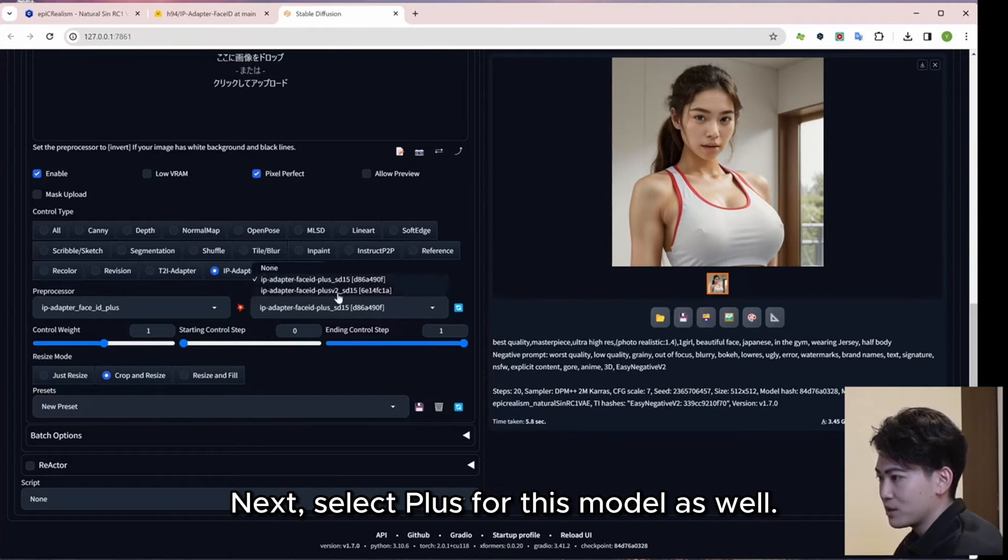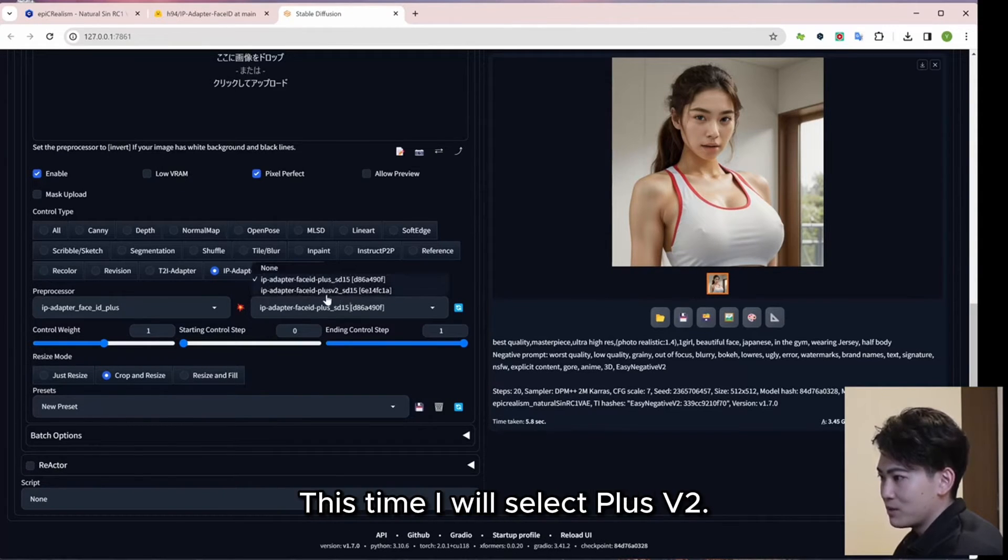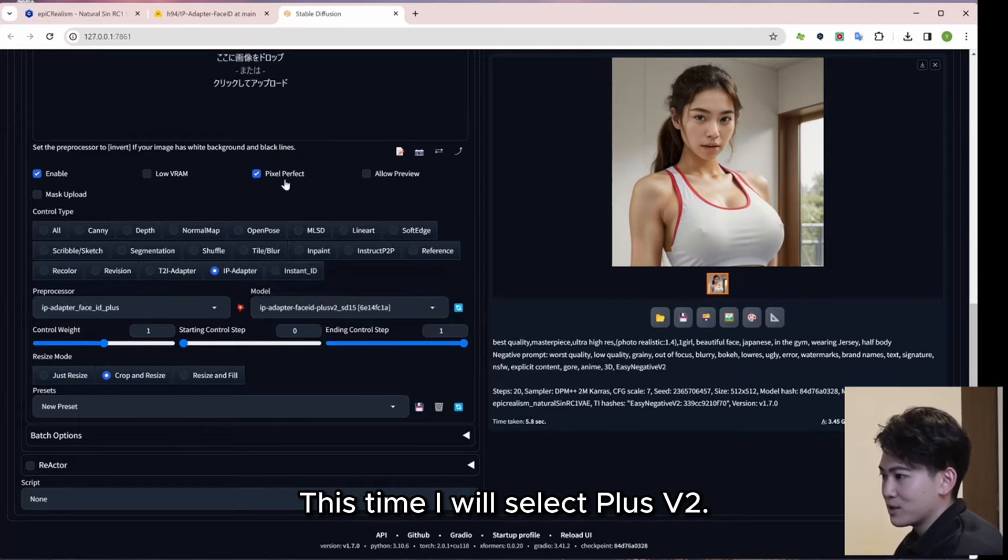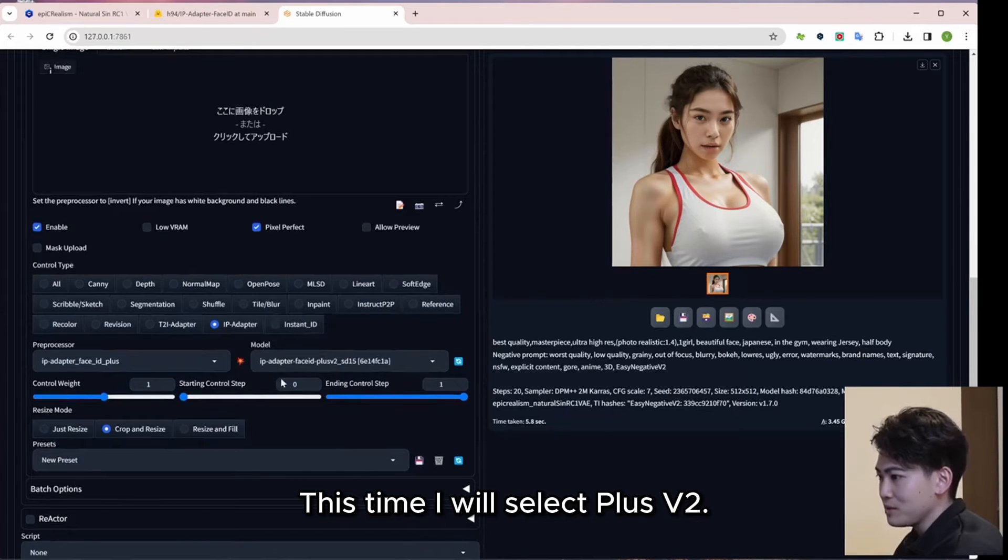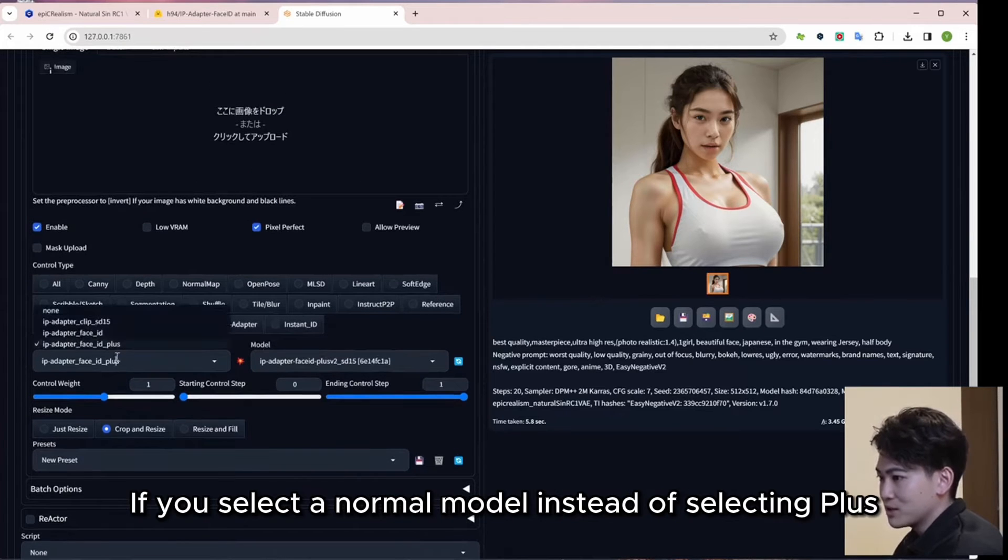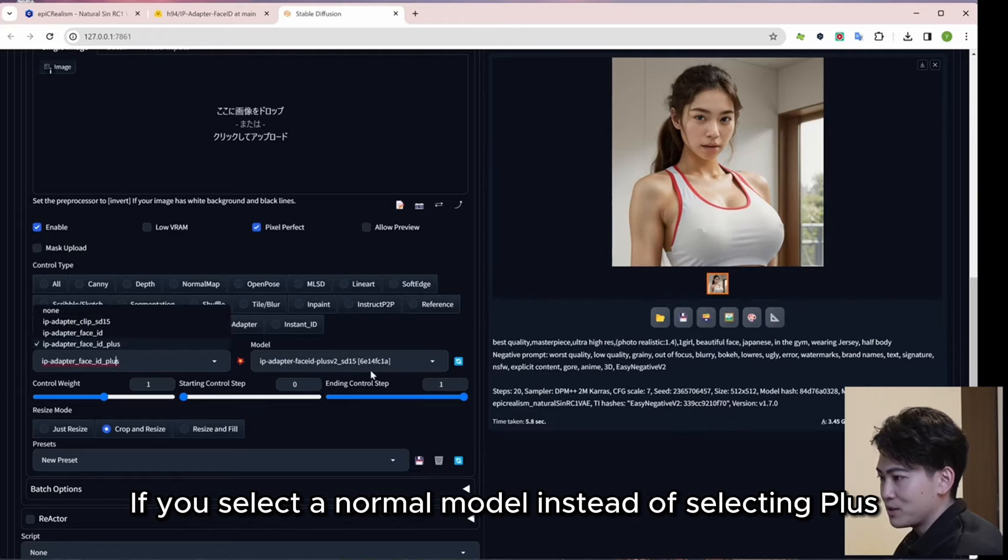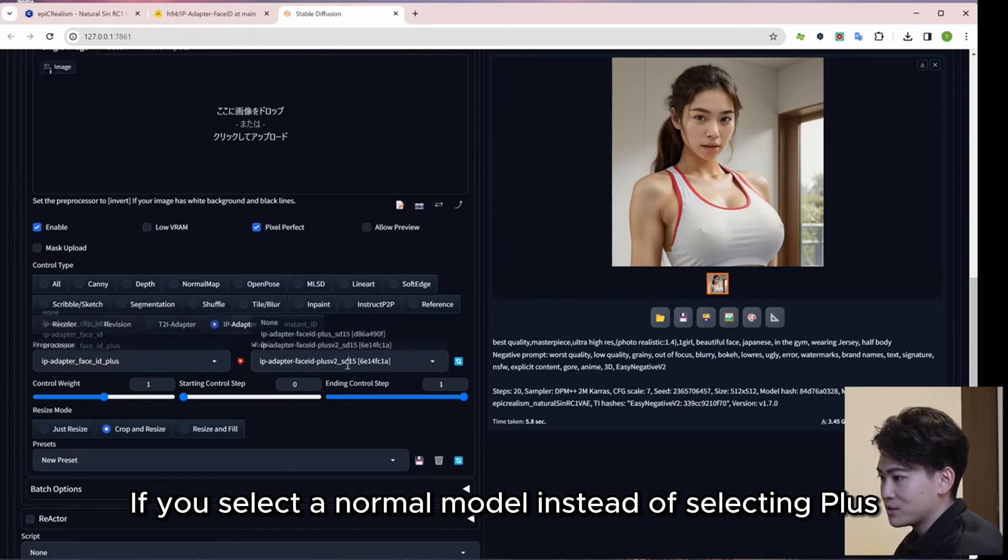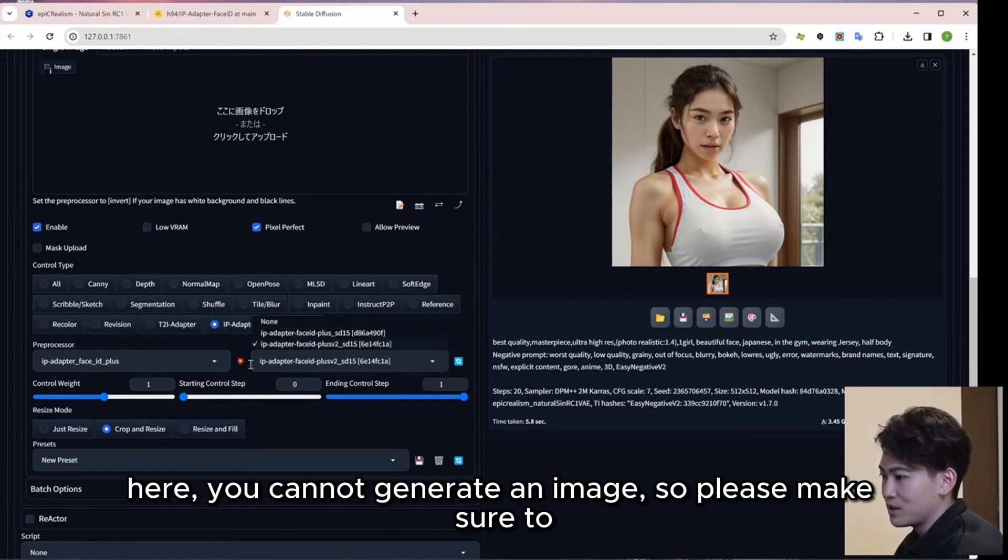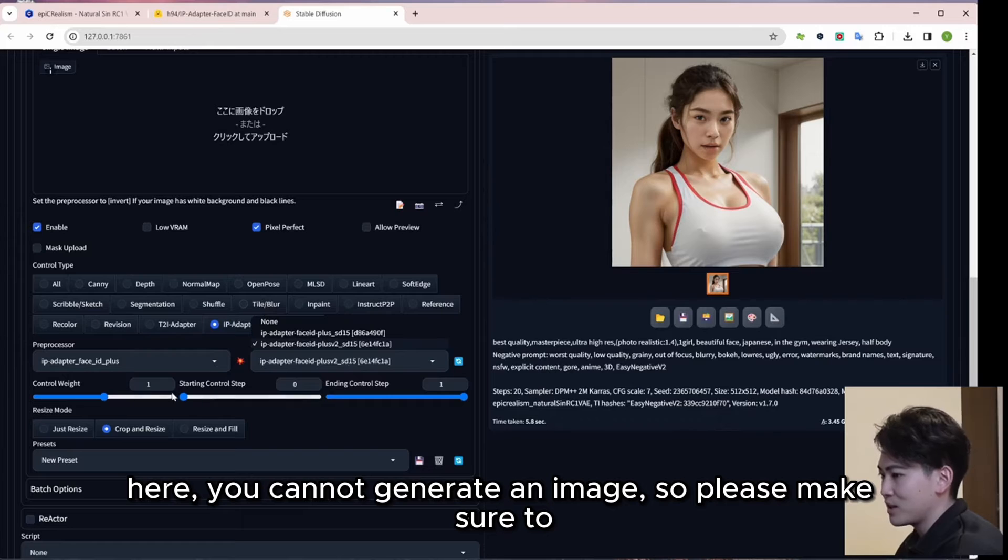Next, select Plus for this model as well. This time I will select Plus V2. If you select a normal model instead of selecting Plus here, you cannot generate an image, so please make sure to match this phrase.